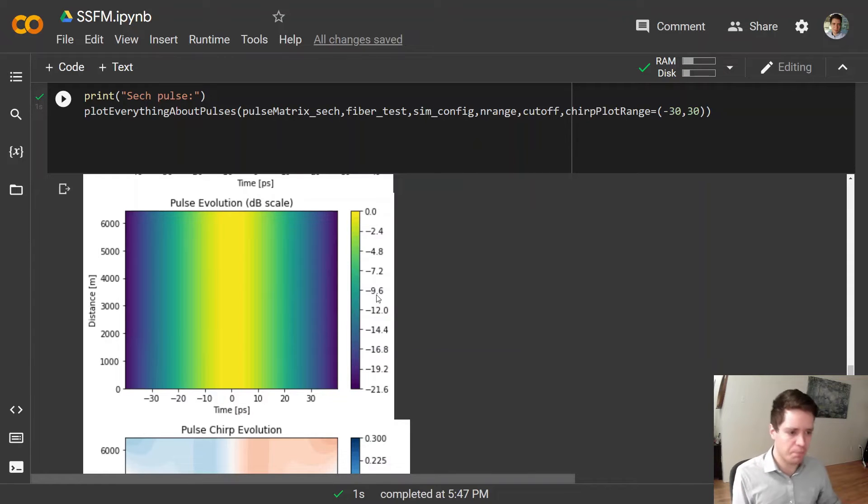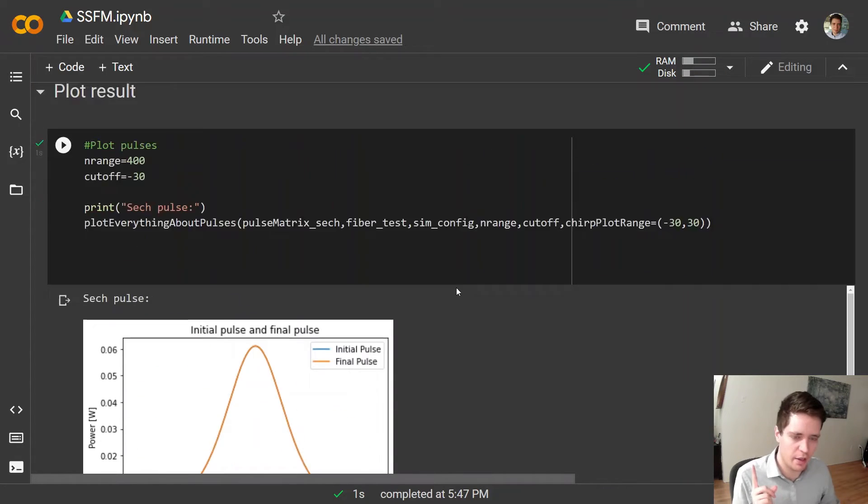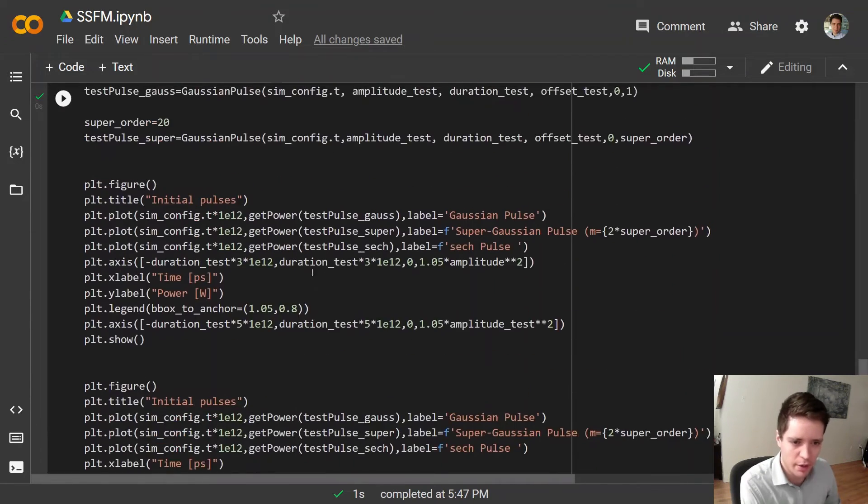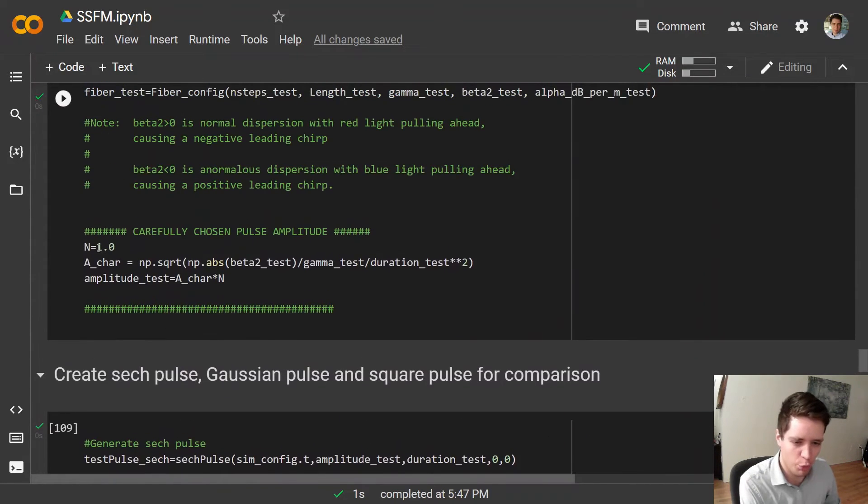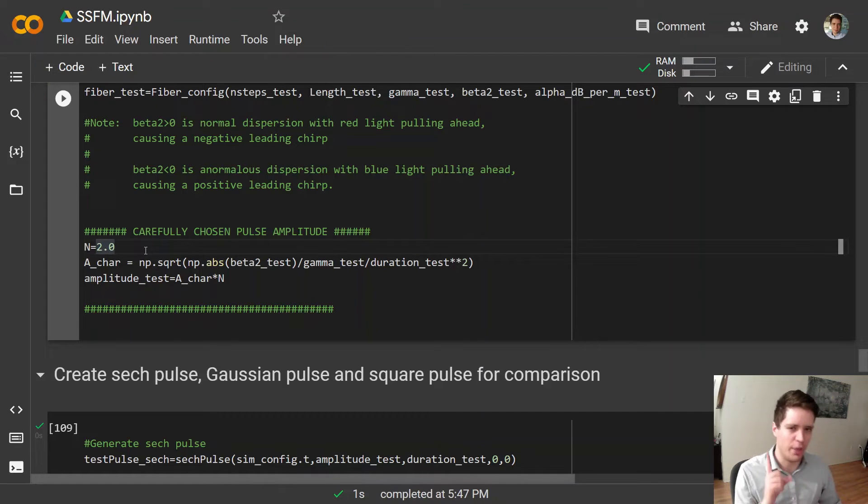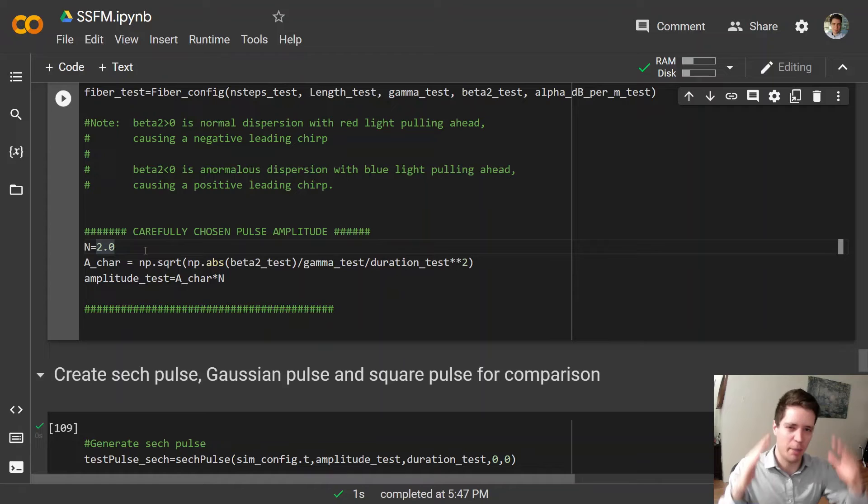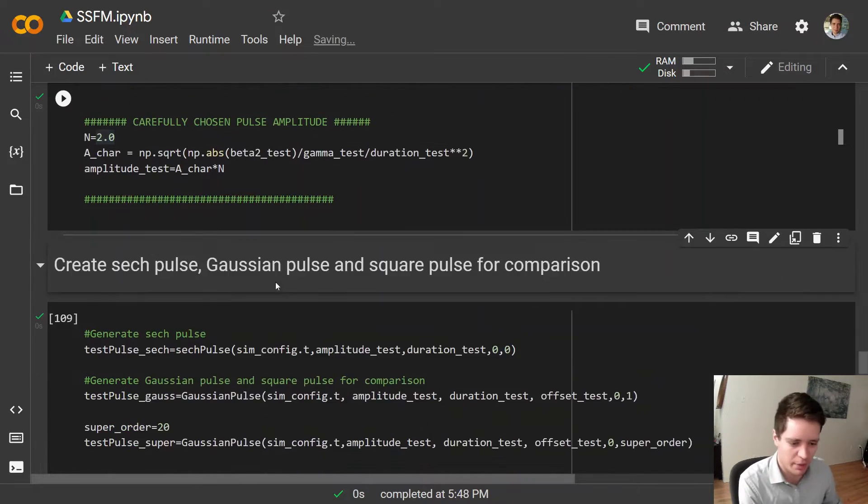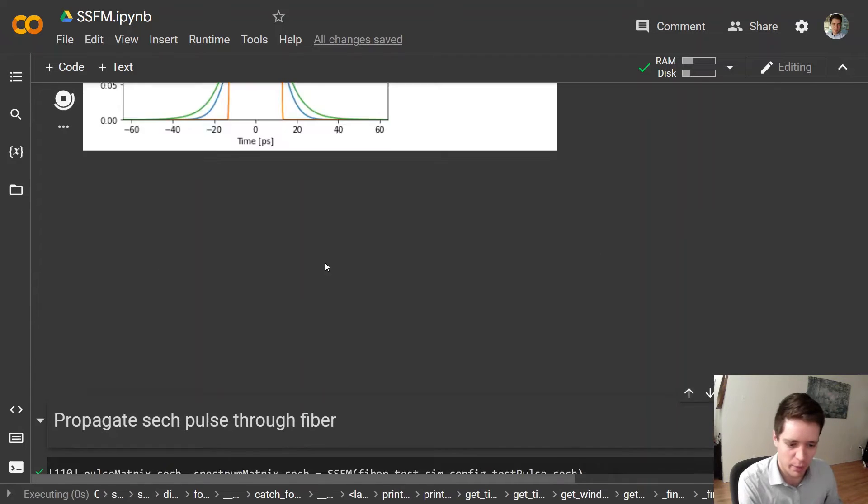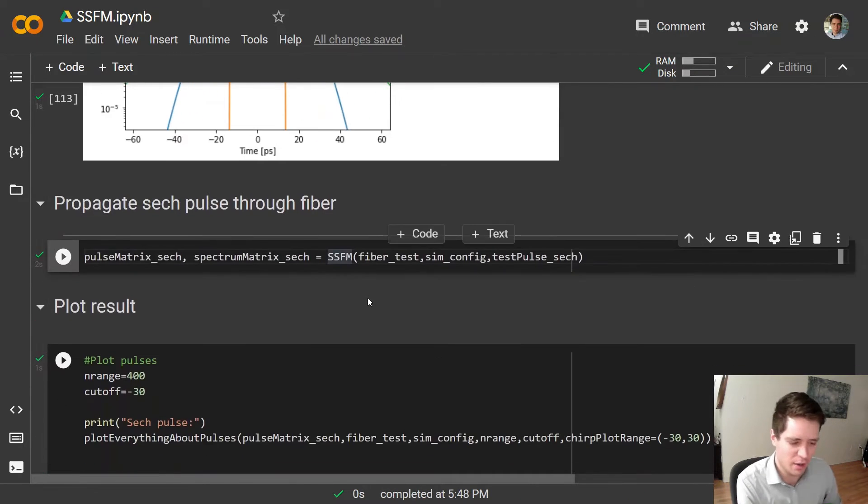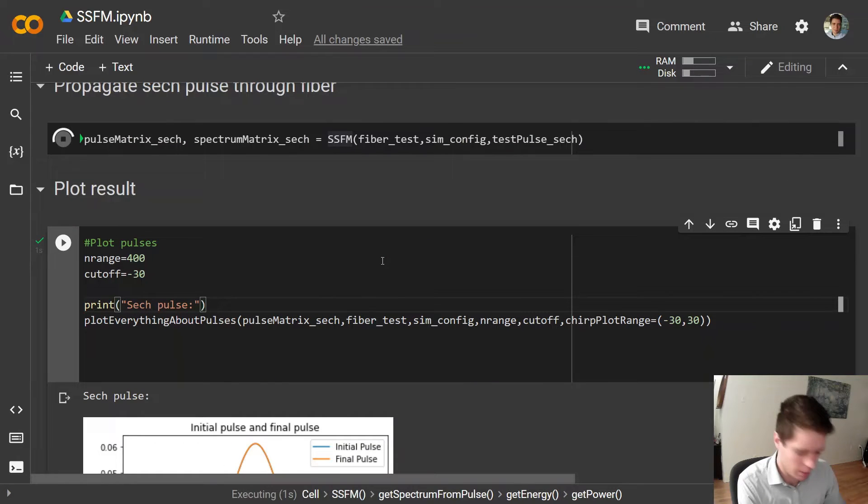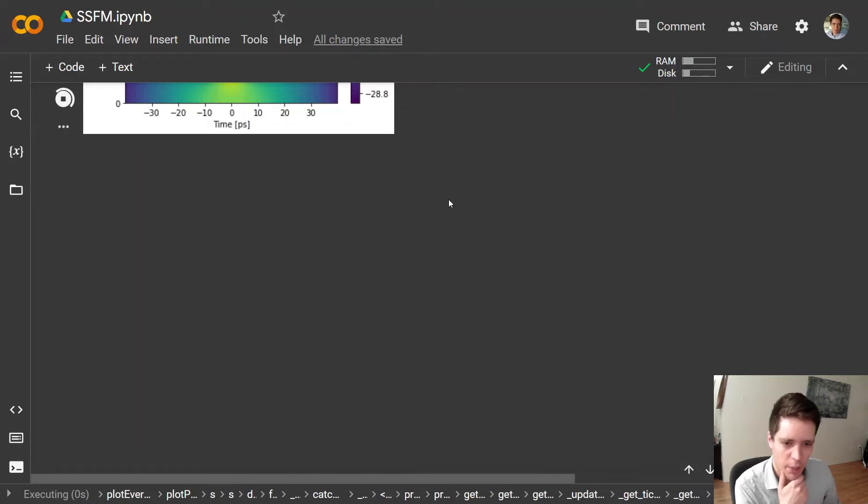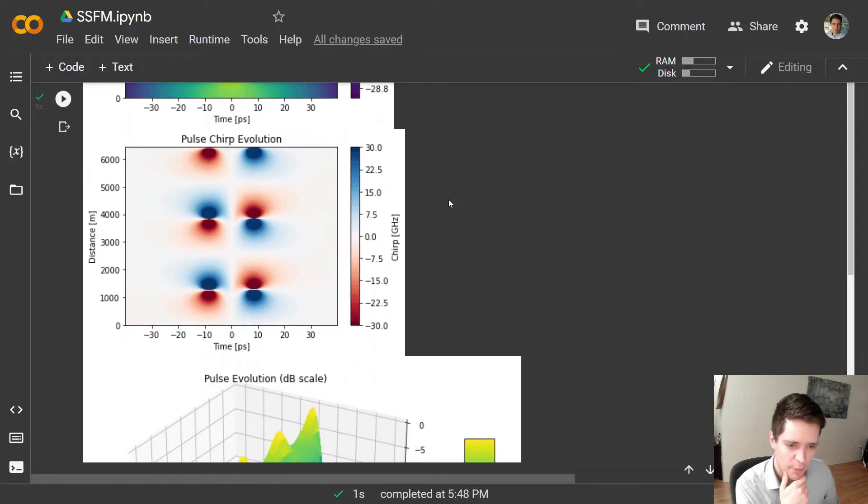At least when we select a pulse amplitude with N equal to one. But what actually happens if we boost this up to maybe N equal to two? So remember for N equal to one those two effects, group velocity dispersion that's negative and self-phase modulation, exactly balance each other out. But now with a higher amplitude we have more self-phase modulation, so what's going to happen here? That's one thing you can think a bit about while we actually run the simulation. How do you expect the propagation to look now? Let us actually find out.